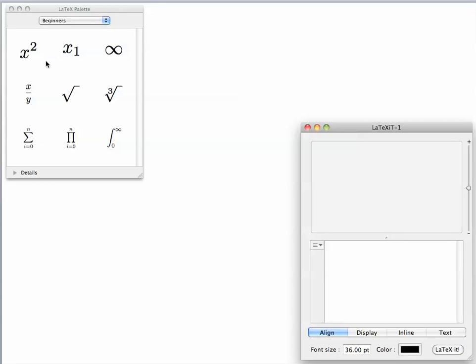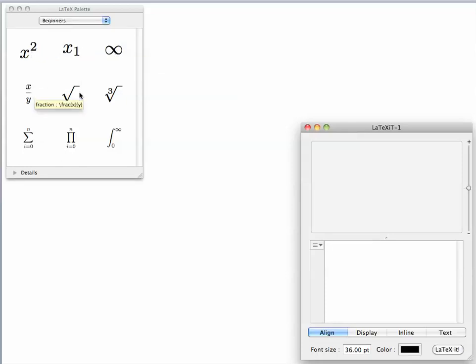The first equation that we're going to show is going to be x squared minus 1 divided by x cubed plus 1. You see that in the palette you have powers, indices, infinity, fractions, square roots, and so on.